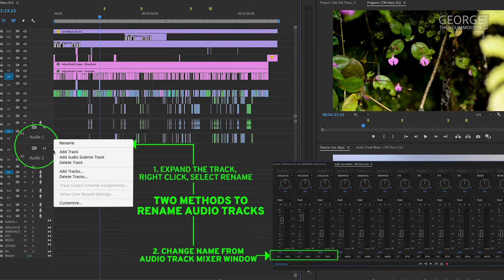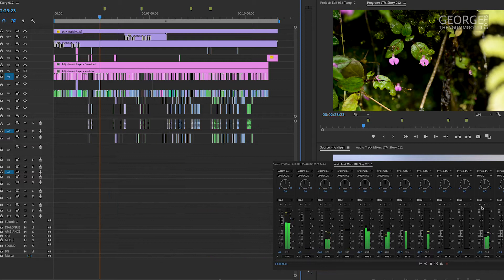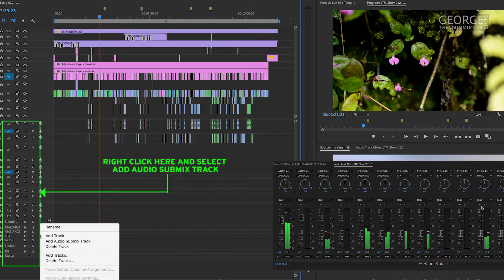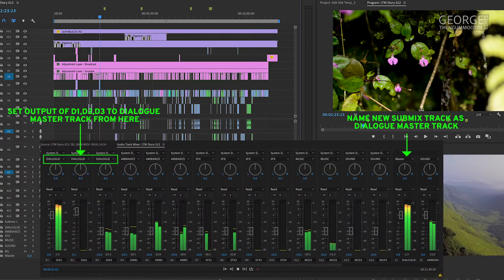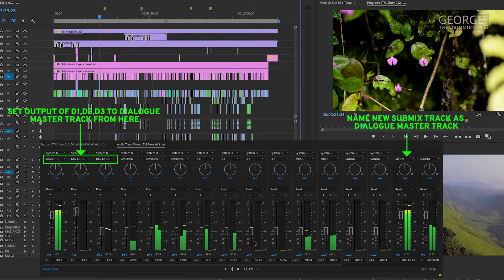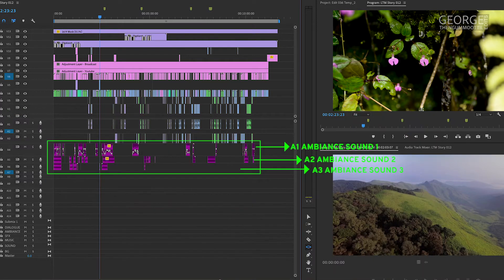I level the volume of these tracks individually. And then I create a new submix track and call it Dialogue Master track. And I mix the dialogue tracks D1, D2 and D3 to this Dialogue Master track.